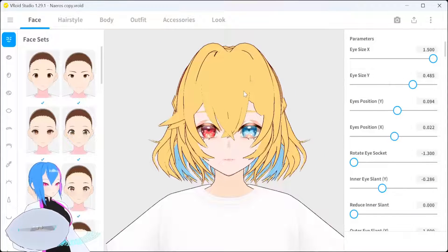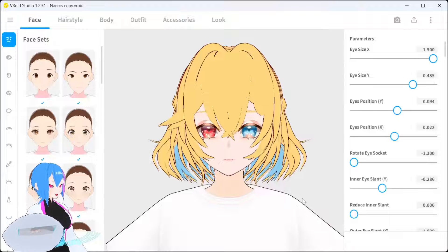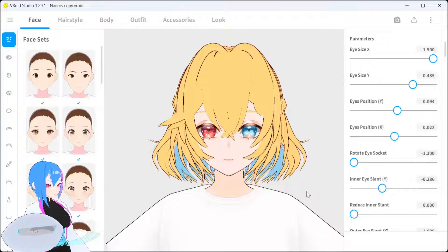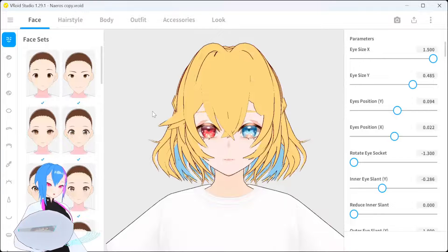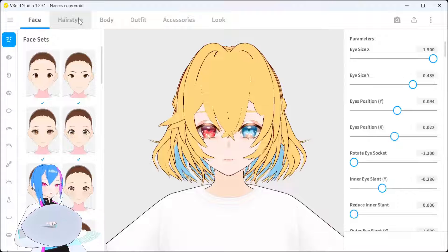Let's start with Rewrite Studio. You might not realize it, but you can change the color outline at the Hairstyle tab.